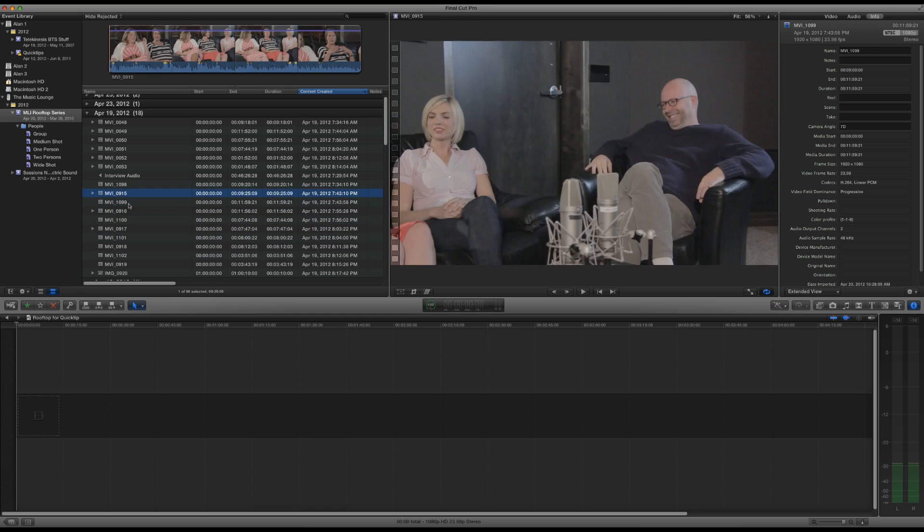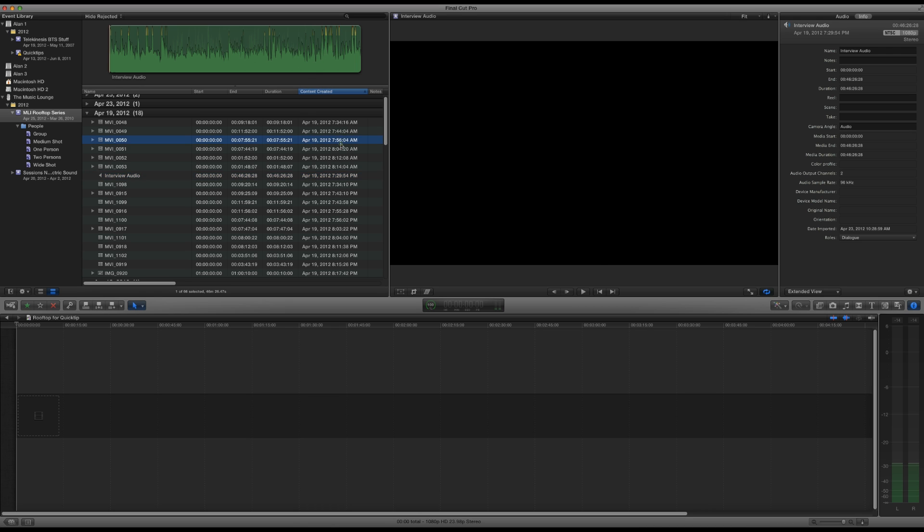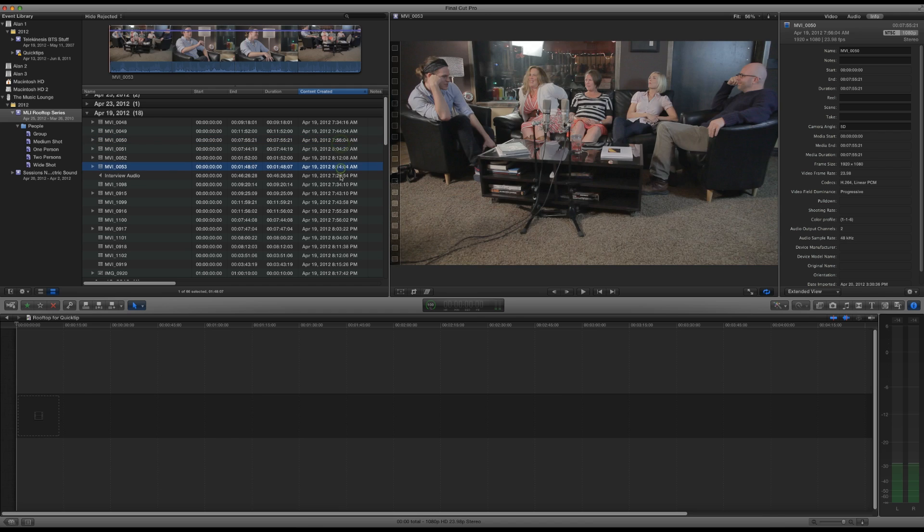Now, so you can see that once we've brought all of these in, we can set the organization from name to content created and then you can see it lines up according to, well, theoretically, according to when they were made.